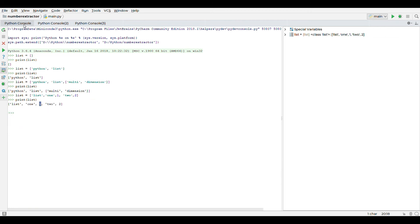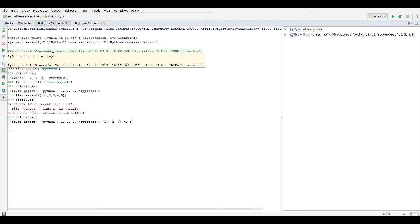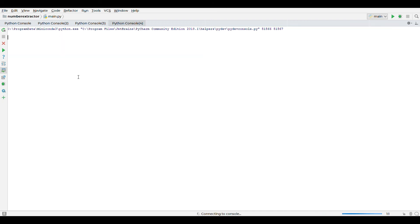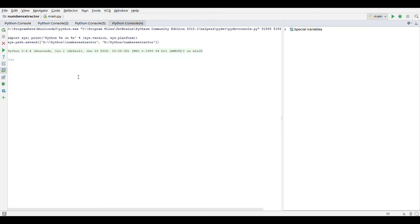So we have covered initialization of lists, addition of items in the list, and retrieving the items in a list. Now let's go over removing the objects of a list. We'll start with initialization of a list.